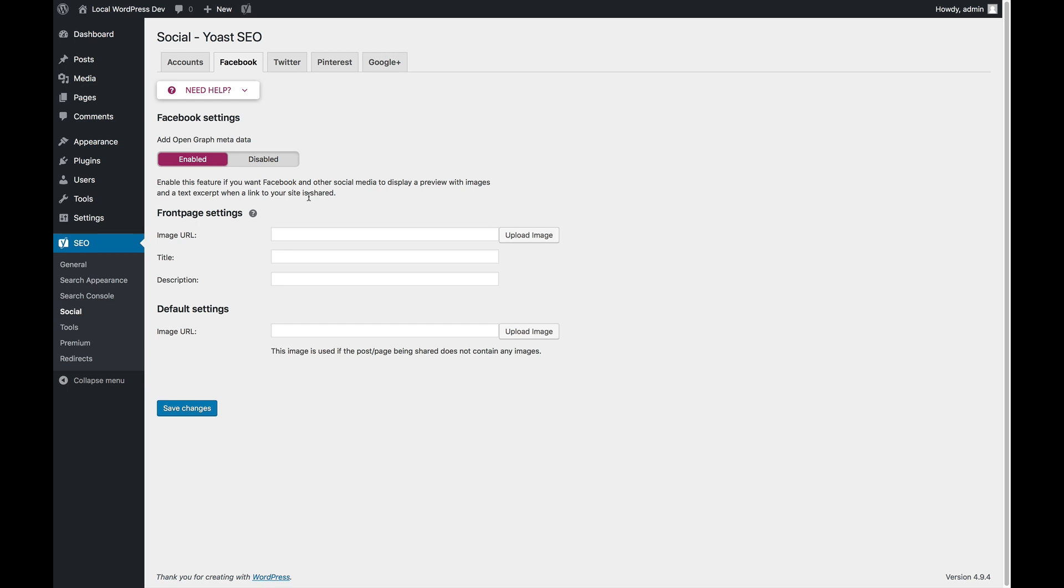So not having Open Graph metadata on your site is really a bad thing for your social sharing. So we'd recommend leaving this enabled all the time.